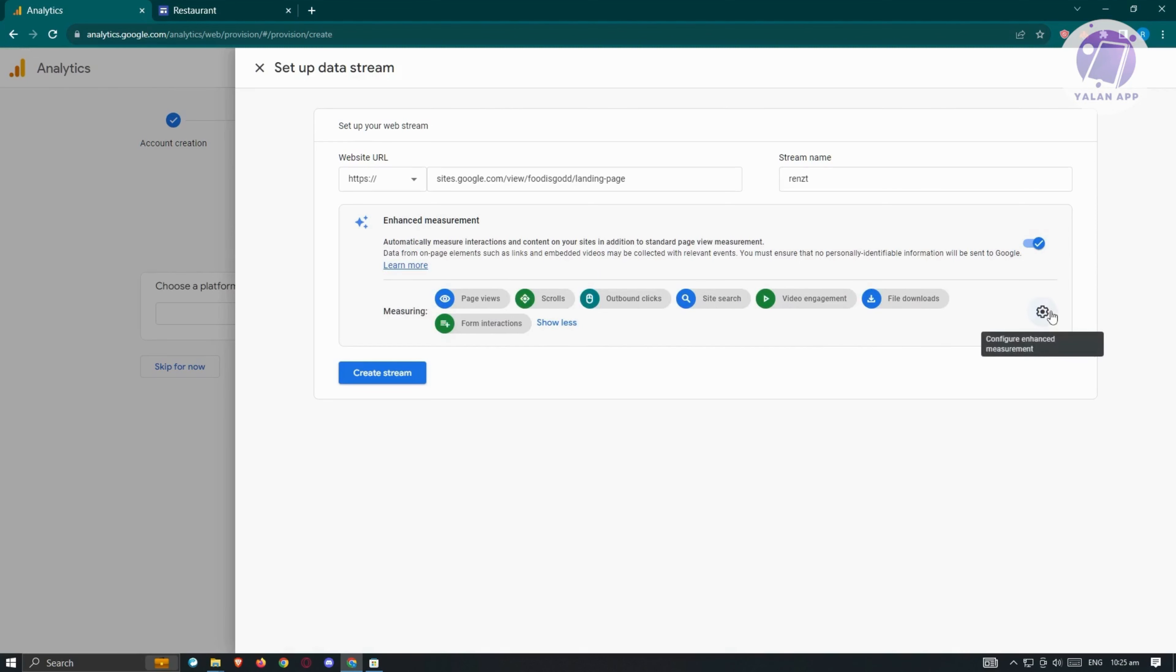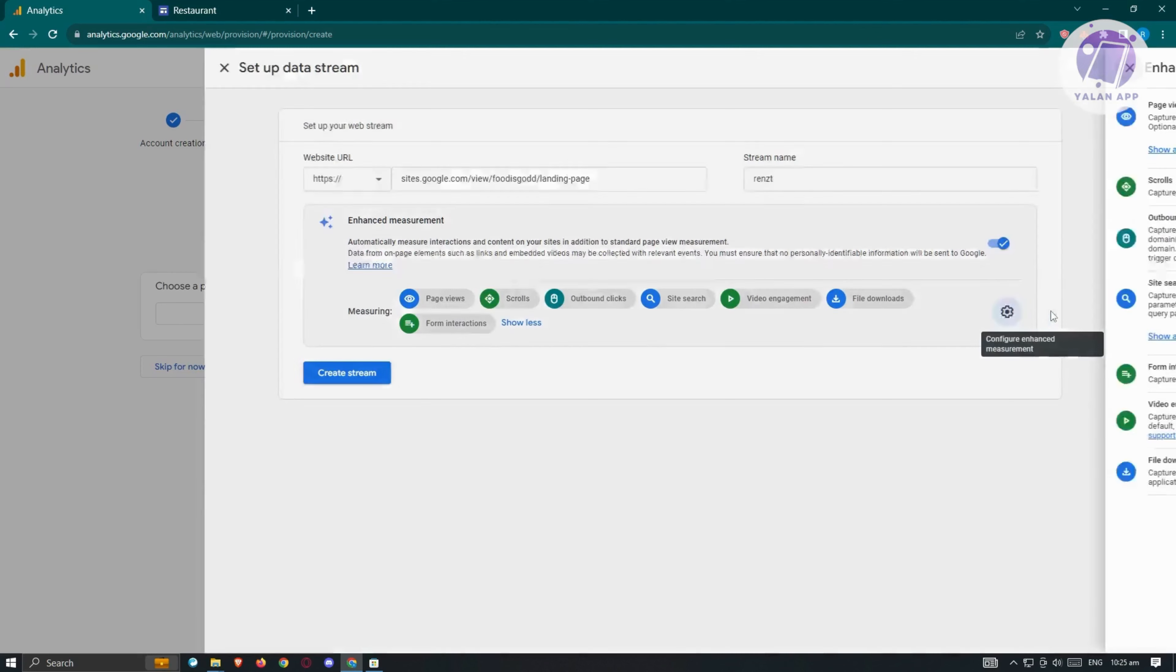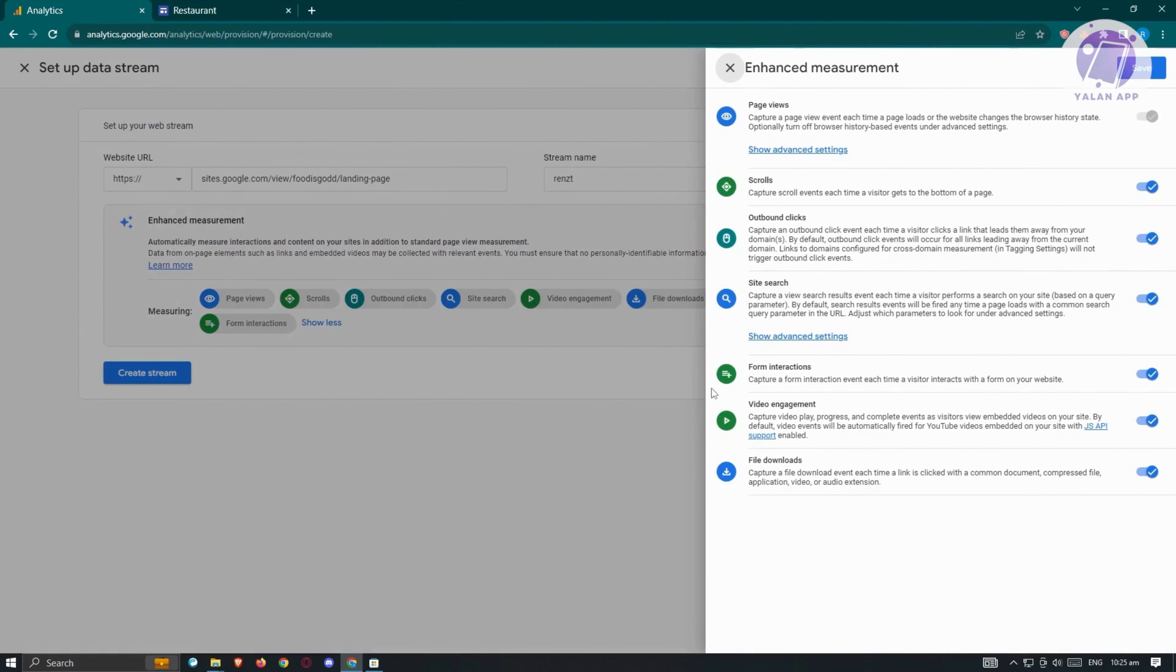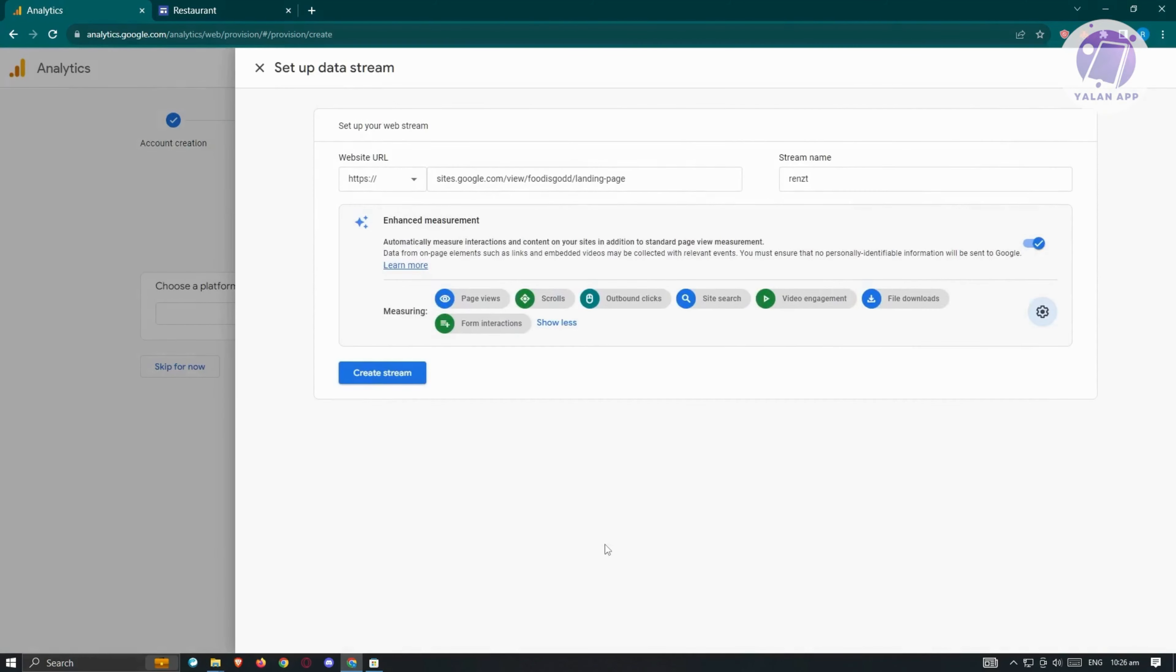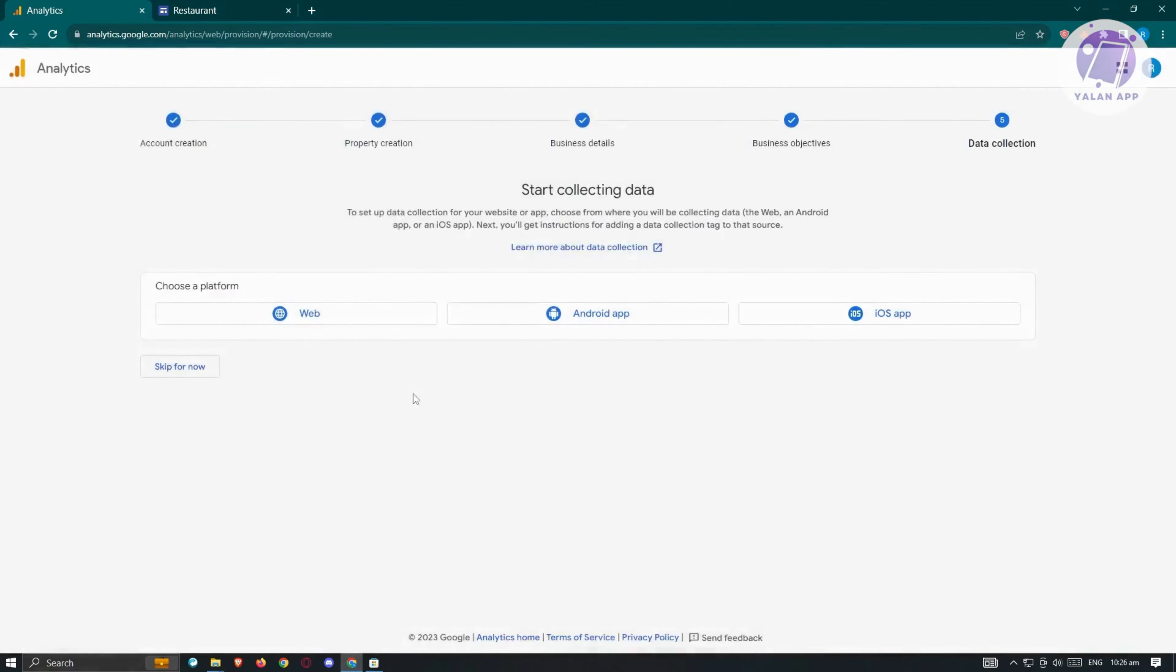If you want to configure the enhanced measurement, just click on the gear icon. You can disable or enable some features or the enhanced features. Once satisfied, click save at the top right, and then click create stream.